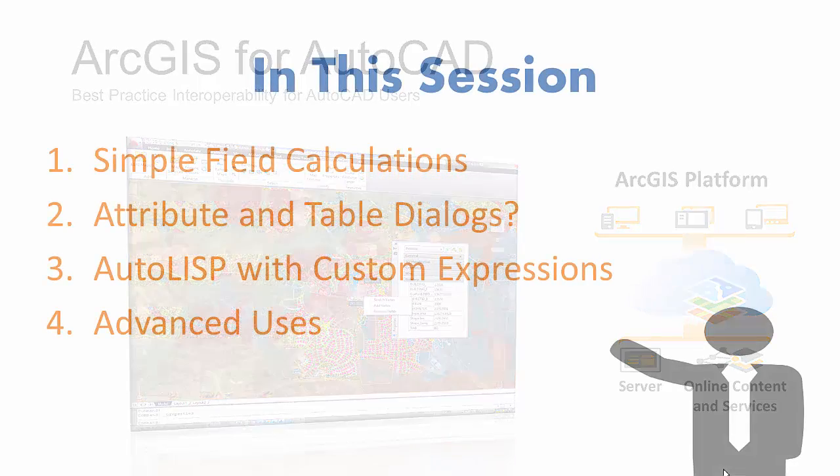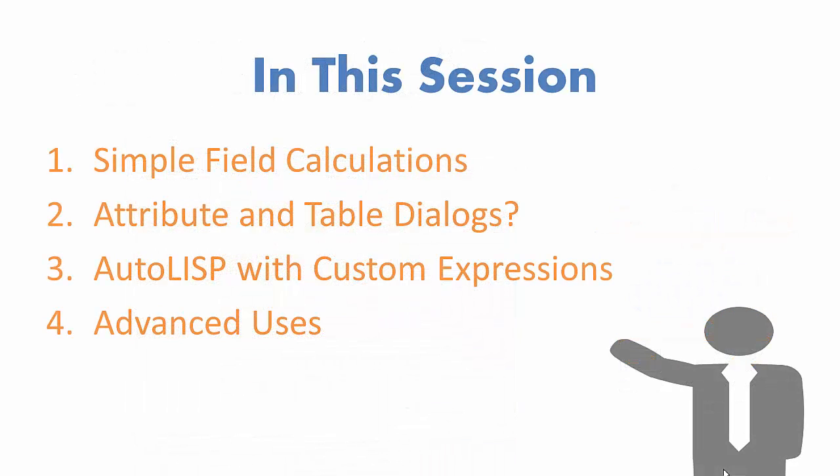In this session, I will perform simple field calculations using the bonus tool. I will modify multiple feature attributes using the standard ArcGIS for AutoCAD attribute editing dialog box and discuss when you might use it rather than the AFA Calculate Field command. I will discuss the use of AutoLISP expressions with the Calculate Field tool to make complex field manipulations.